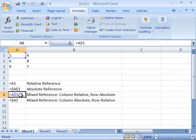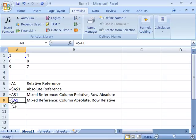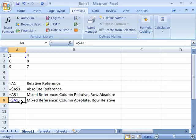Also note that here I have another mixed reference where the column is absolute, but the row is relative. And again, by making the column absolute, Excel will always look at column A, but the row can change from row 1 to row 2 to 3 or wherever your data changes within the data structure. Now you can toggle between these four types of references within your formula when you reference a cell.